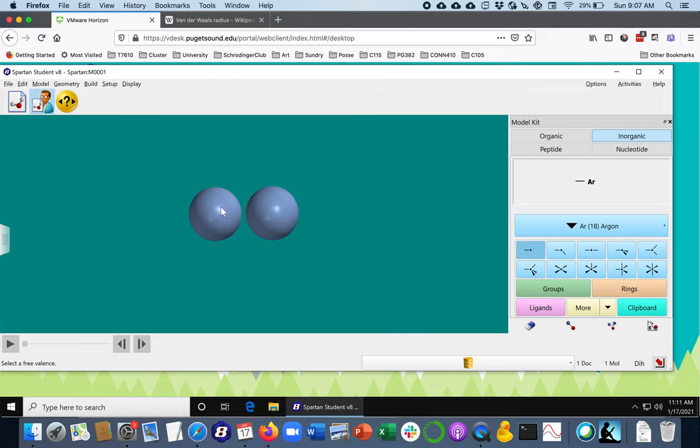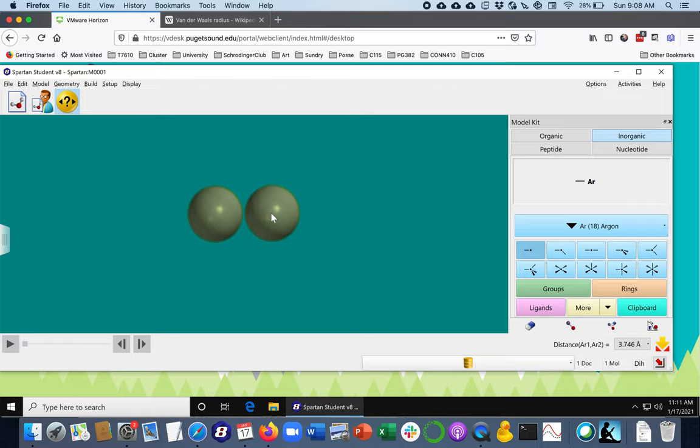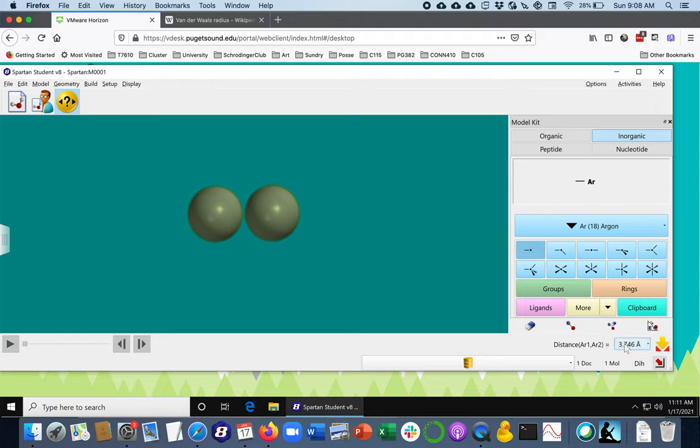And one more thing that we can do with this is I'm going to go back to this Measure Distance: how far apart are they? Well, they are 3.7 angstroms apart. And if you remember the radius of a single argon atom is something like almost two angstroms, then that means the distance between these centers, it makes sense that it would be not quite four angstroms, because it's one radius and another radius.